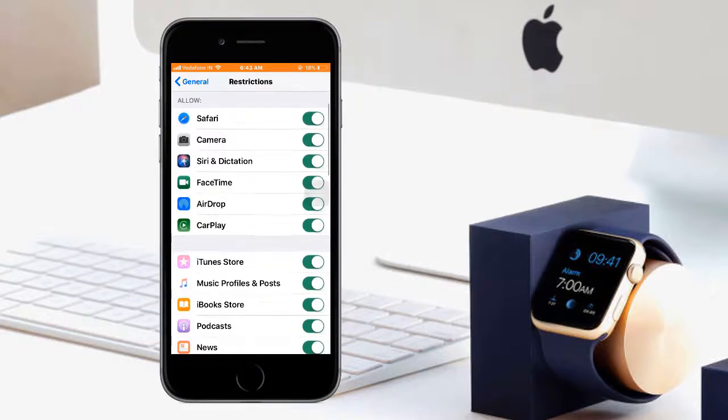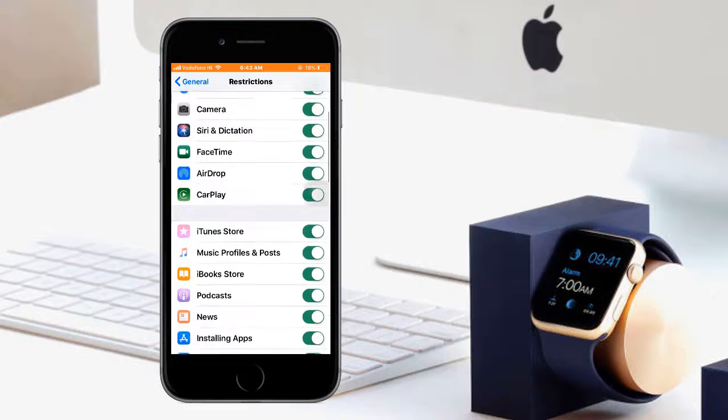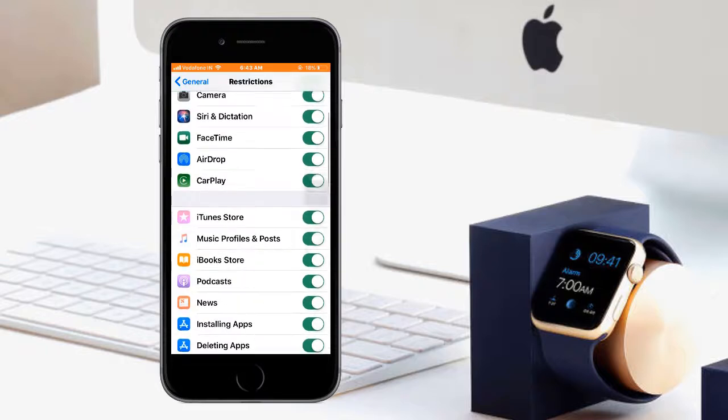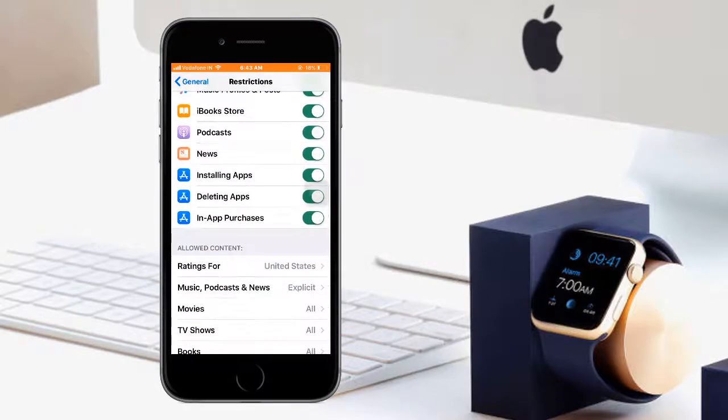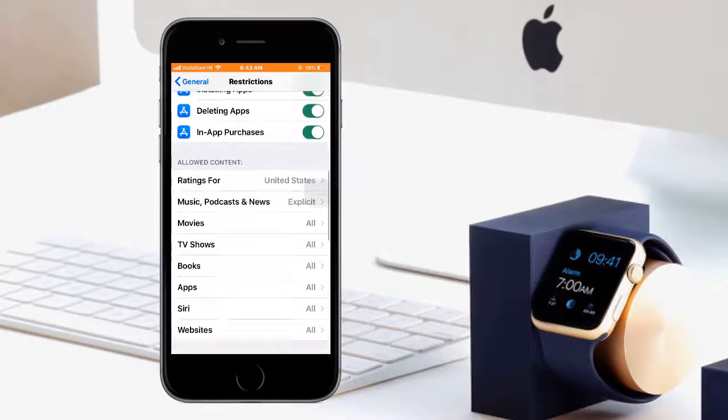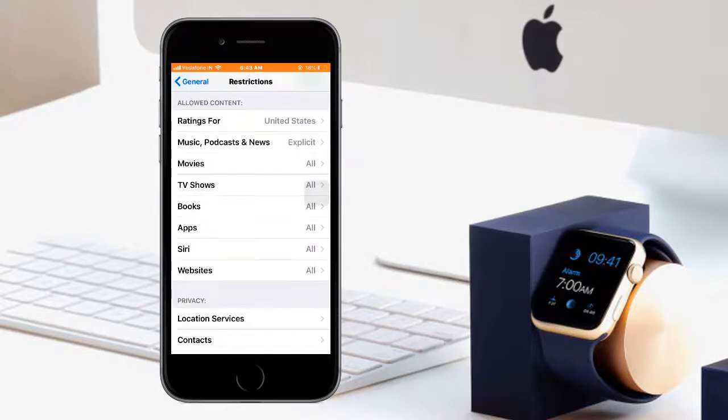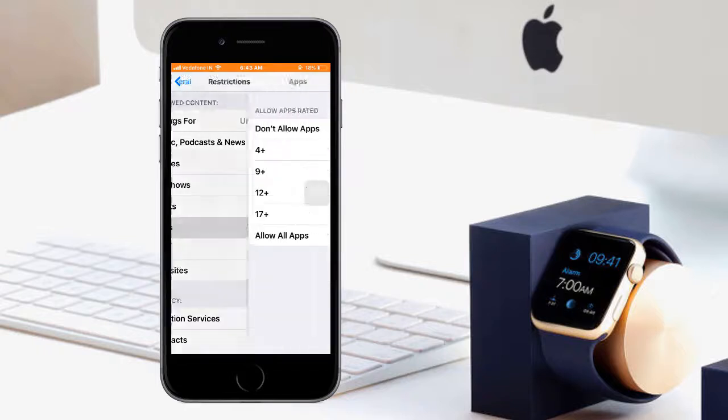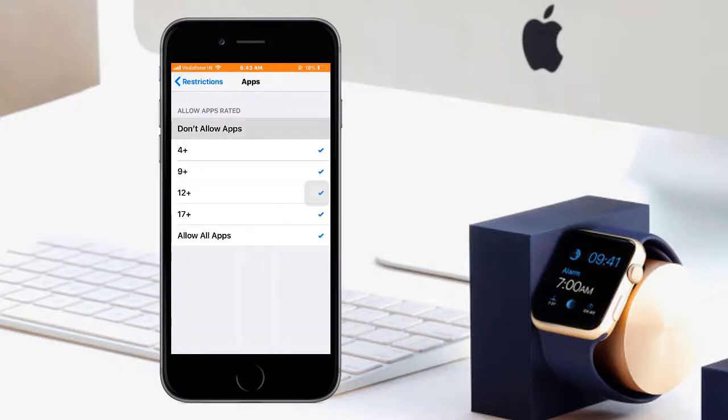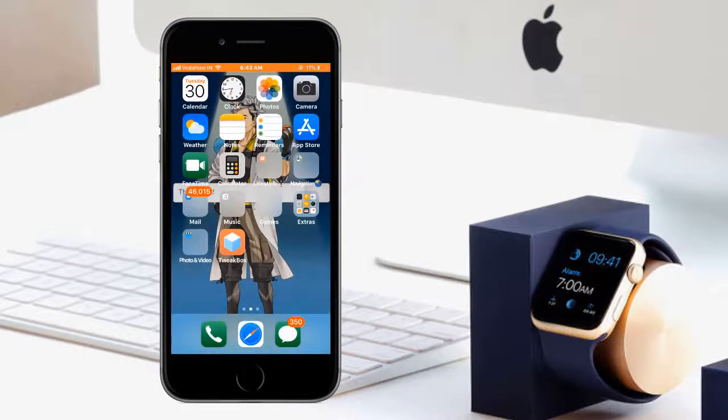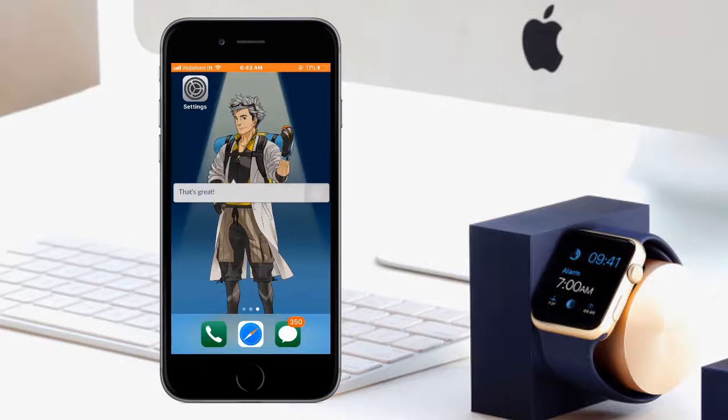Here you can hide Safari, Camera, Siri, FaceTime, as well as other apps. Just drag down, click on Apps, click on Don't Allow Apps, then come back to your home page. As you can see,